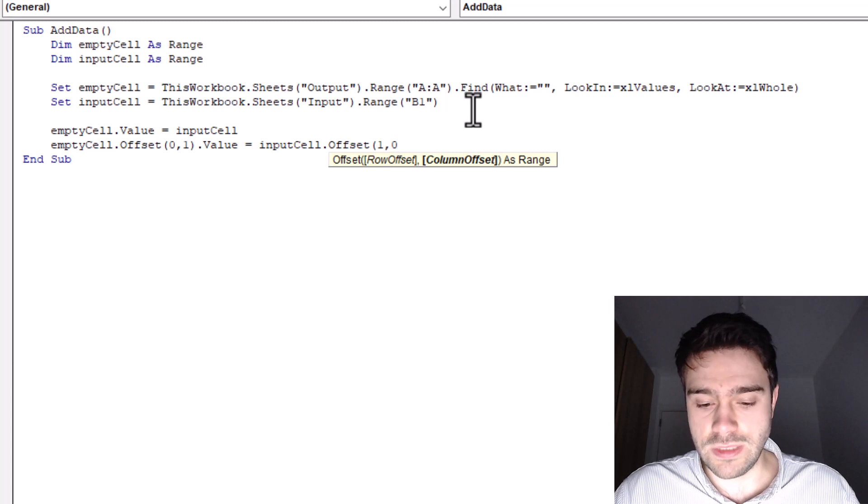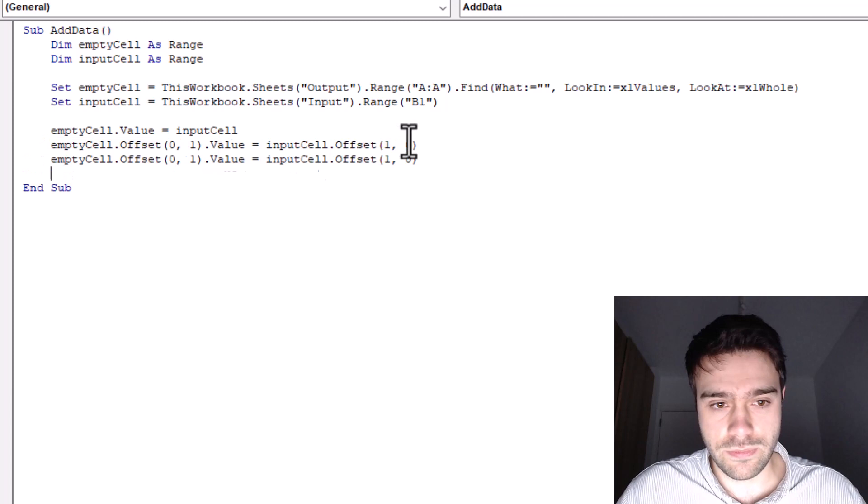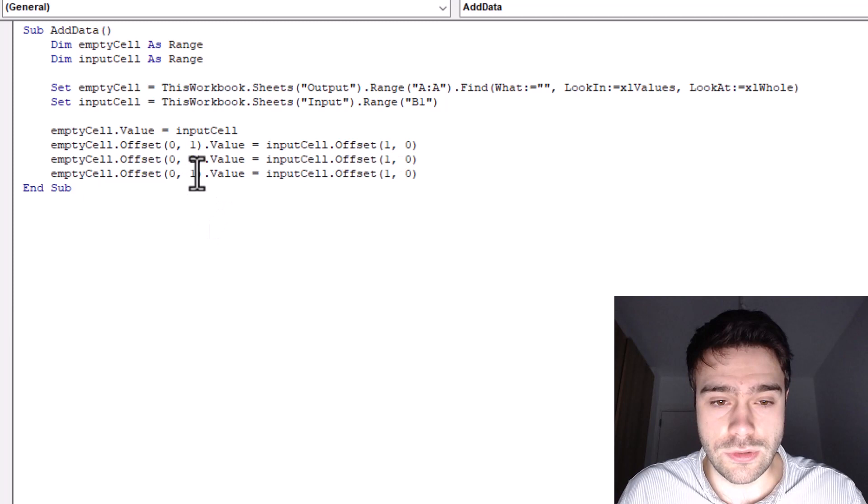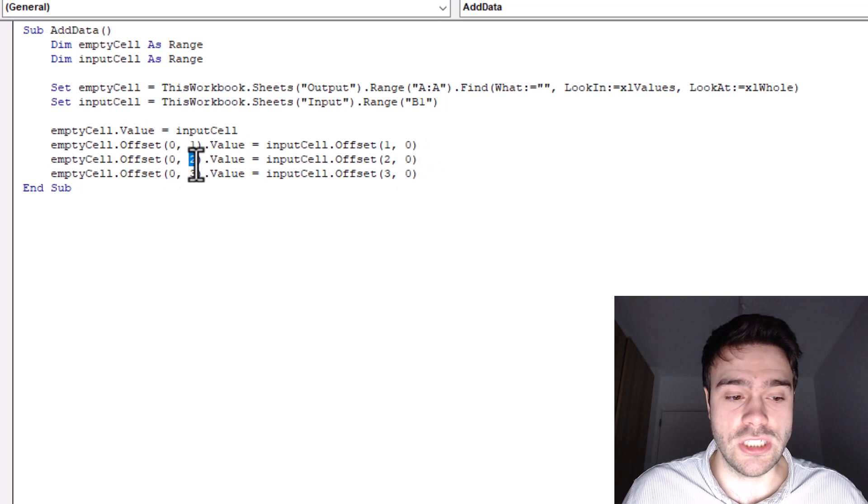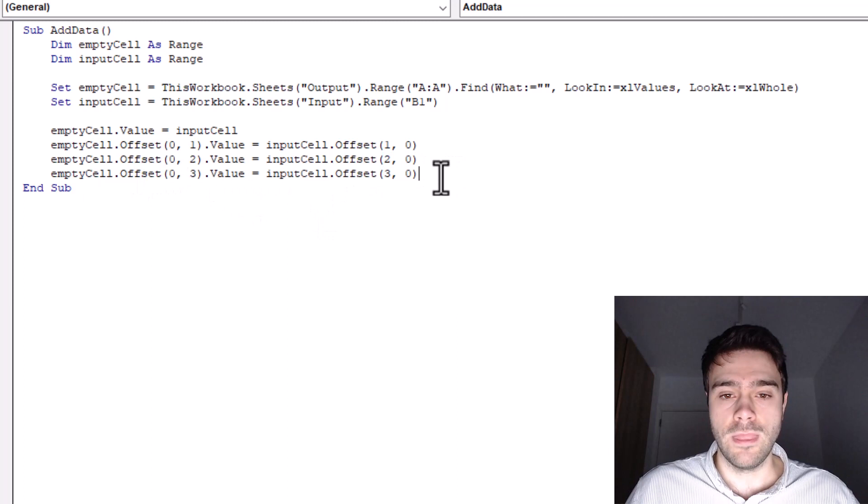Now we simply copy and paste this twice more. And we change this. So to a two, and a three. And here we also to a two and a three, right? So for the second one, this is the date, right? We are going two to the right at the output sheet, and two to the bottom in the input sheet. And same thing here for the number. Okay, this looks pretty good.